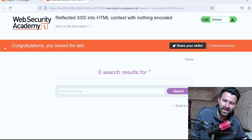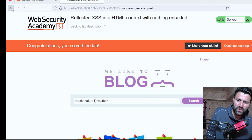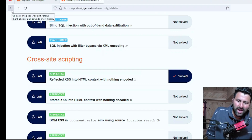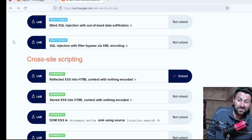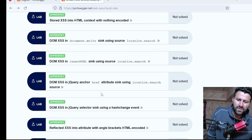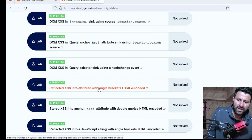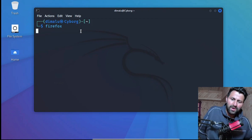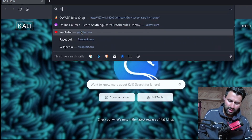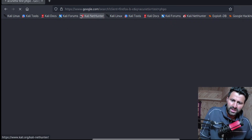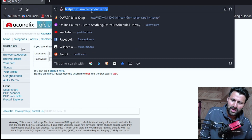Let me solve this lab to demonstrate. This is a simple XSS vulnerability which allows us to inject code. I'll type alert(1) and click Search. As you can see the code was executed successfully, and the lab congratulates you: 'Congratulations, you have solved the lab.' We need different labs because each presents different challenges and requires different solutions. Another place to practice is the Acunetix test site at testphp.vulnweb.com.